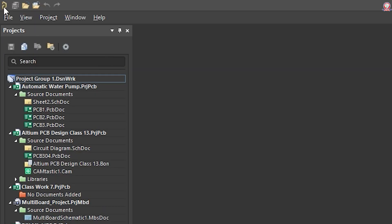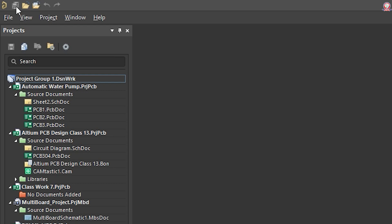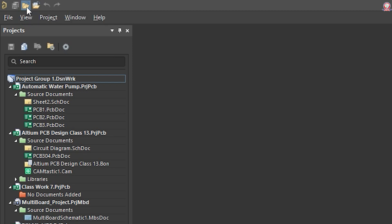We can see the other path. We can see the logo. We can save the file and save the document. We can open the existing file.